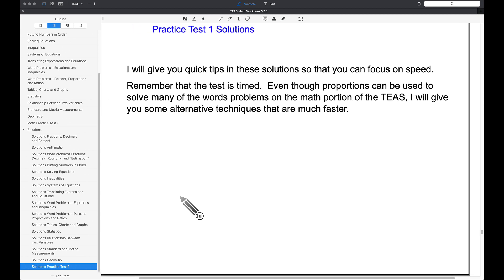Something I want you to note is in this practice test, I'm going to give you some faster tips on answering a bunch of these questions. For example, proportions can be used quite often on the math portion of the TEAS, but I'm going to give you some alternative techniques that can speed things up for you and ultimately allow you to take this test faster because it is timed.